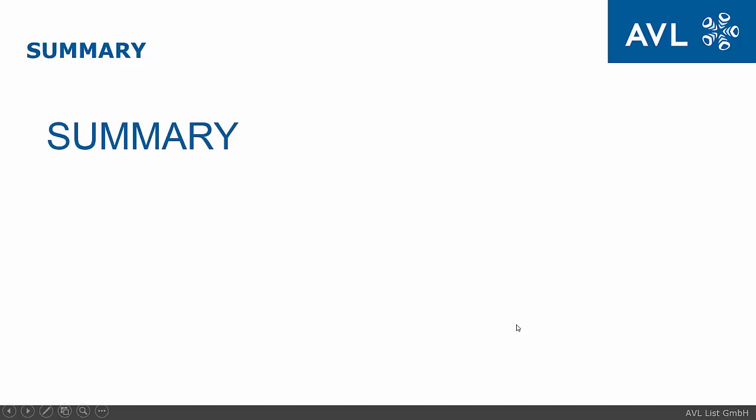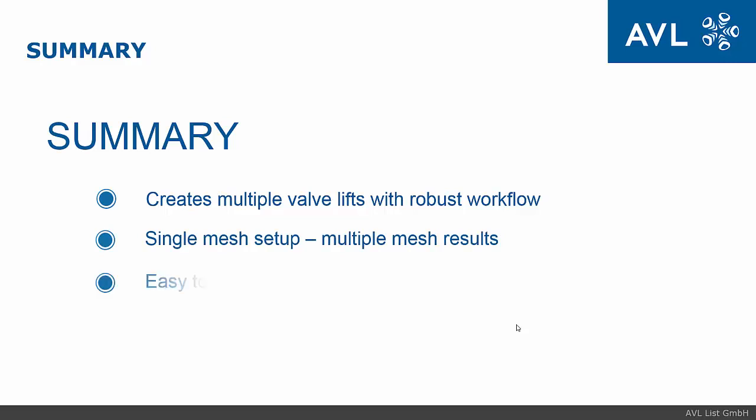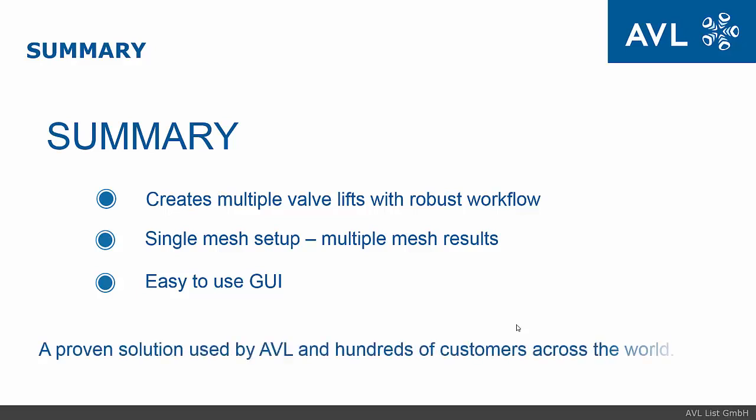Let us now summarize the Easy Port. In a robust workflow you can create multiple valve lifts using a single mesh setup to get multiple mesh results and it offers an easy to use GUI.